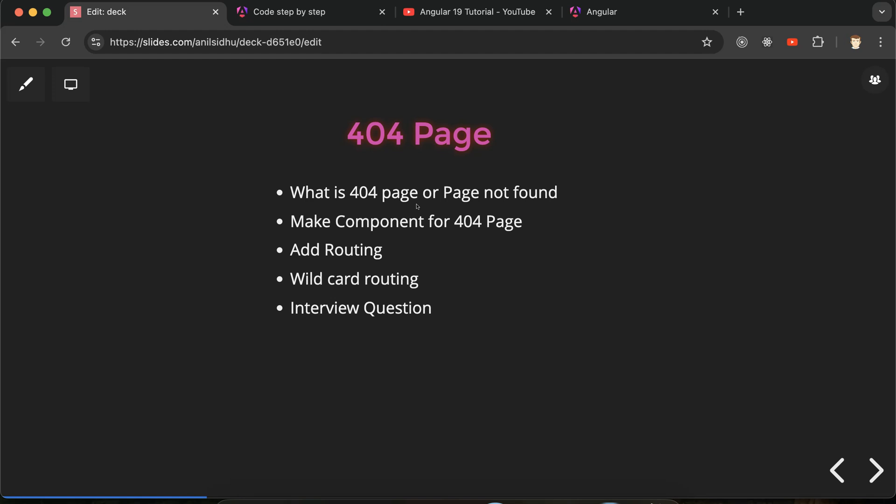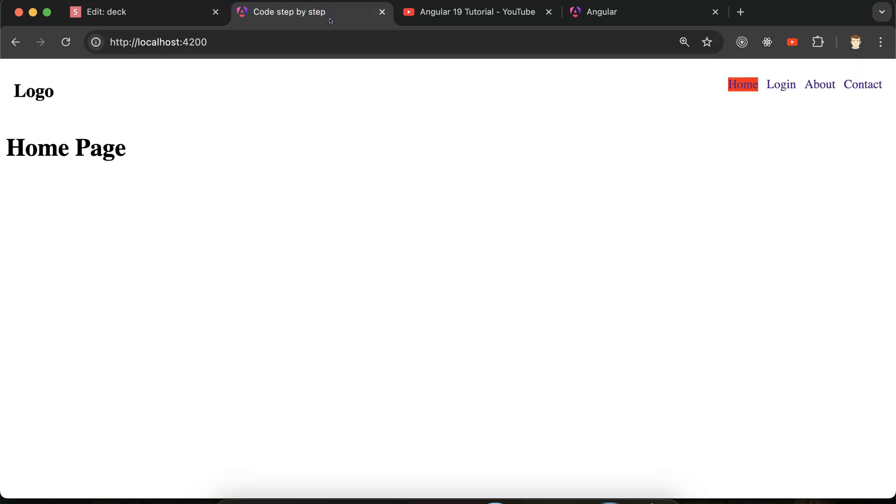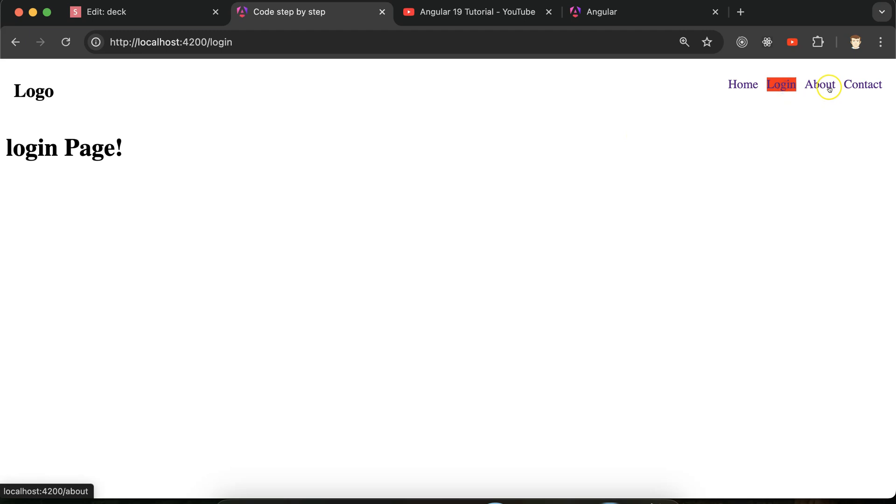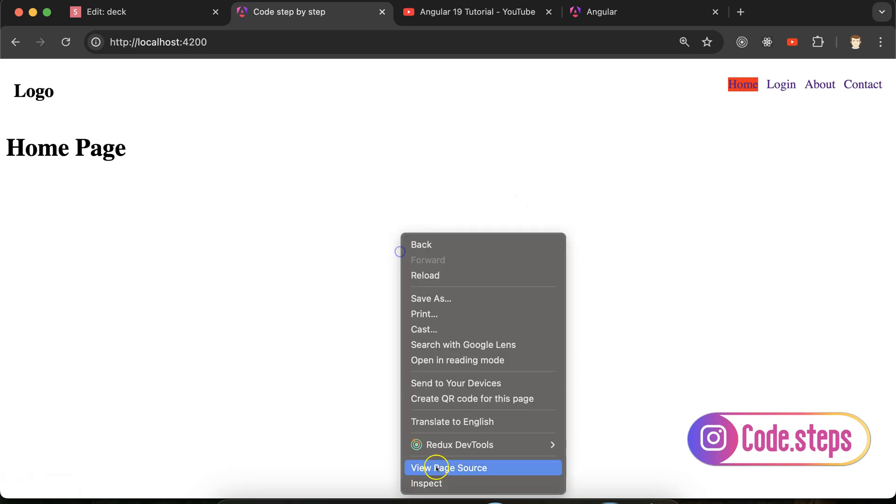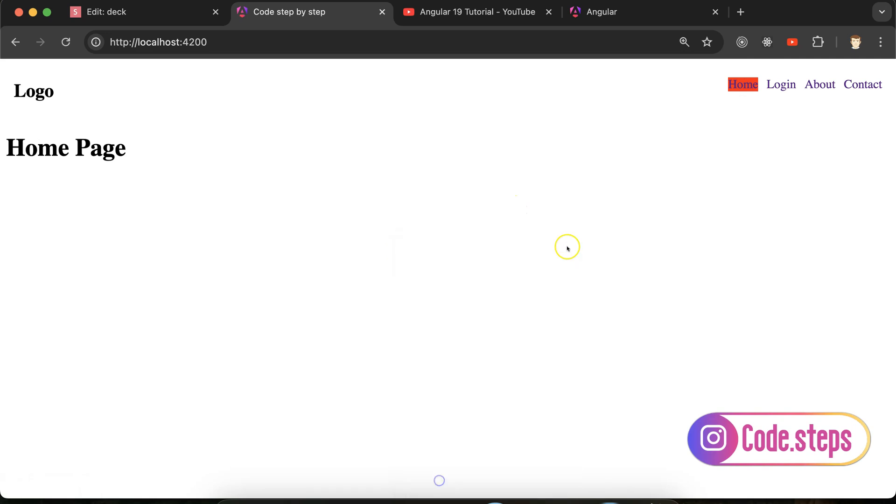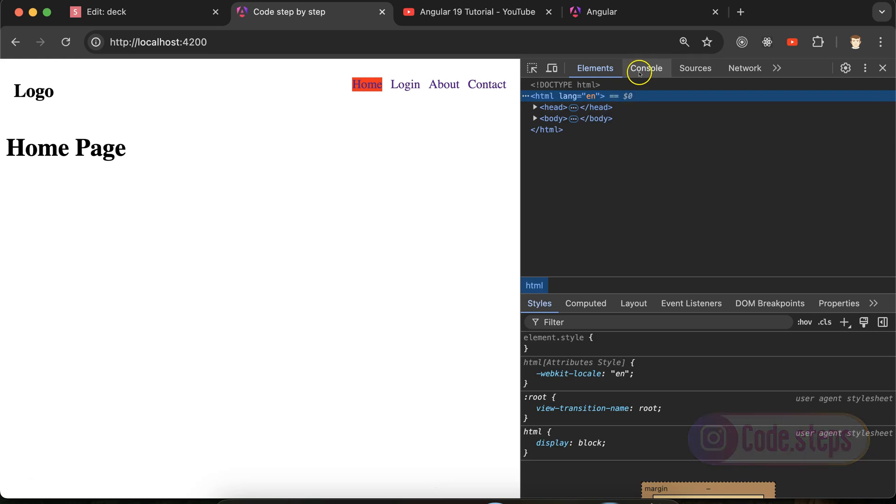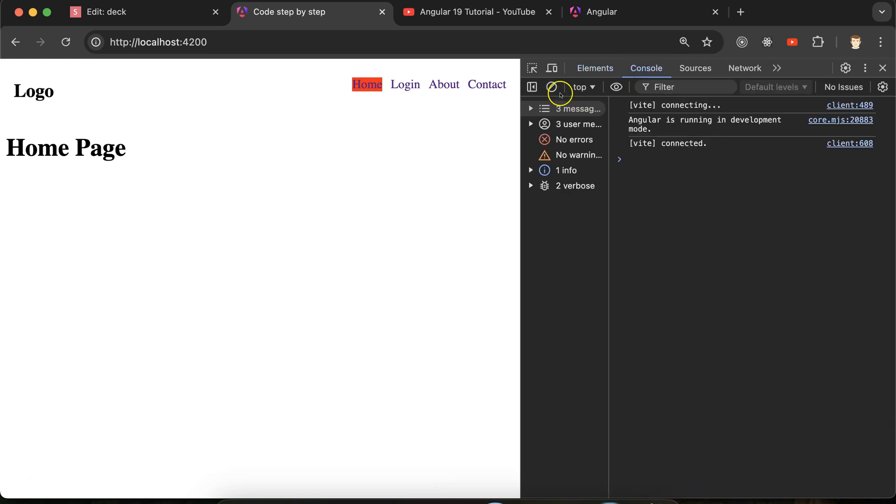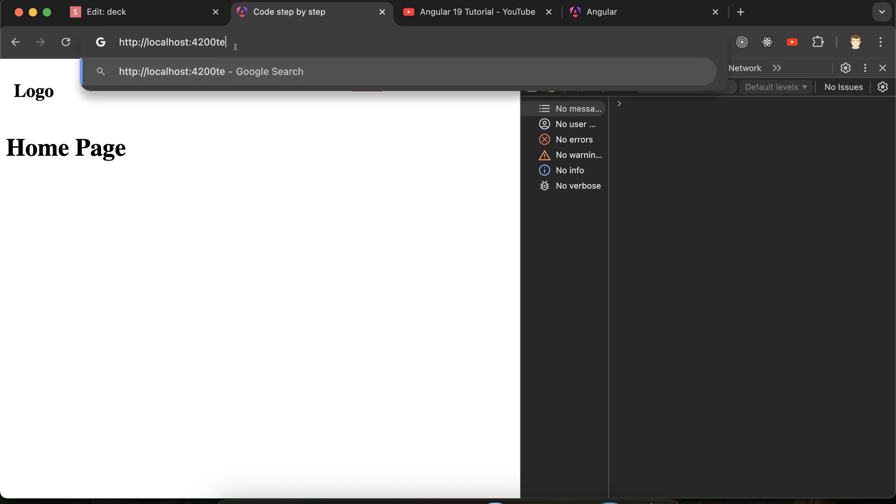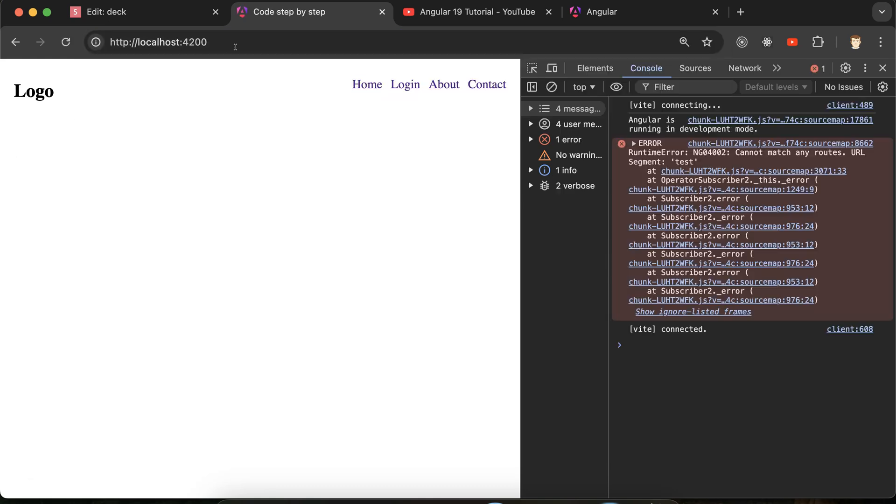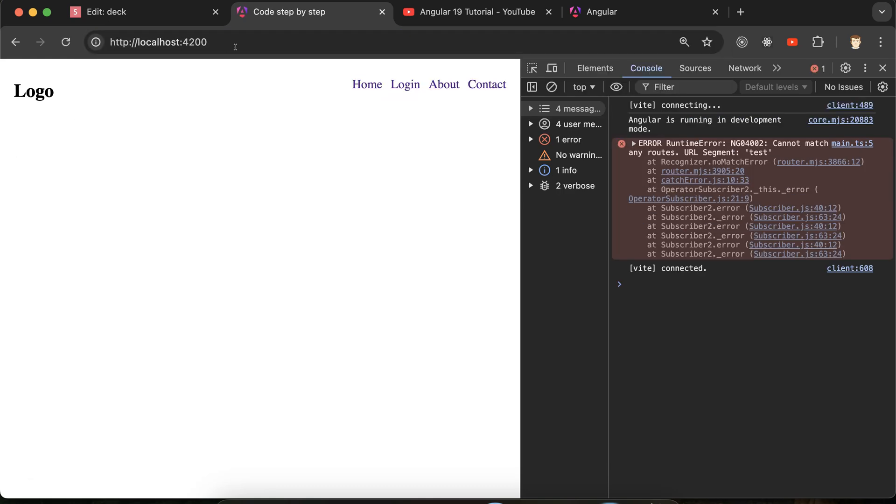So let me give you another example why this is important. So this is our application, you can see the header which we created in the last part. So again if I just move to any of the page, this is perfectly working fine. But let me open the inspect element also, the inspect console tool. So if a user just puts there some route which does not exist in our application like this, then what will happen? Nothing is visible there and there is an error in the console.